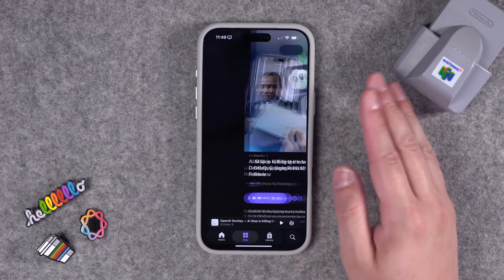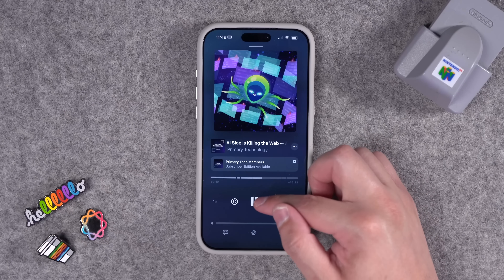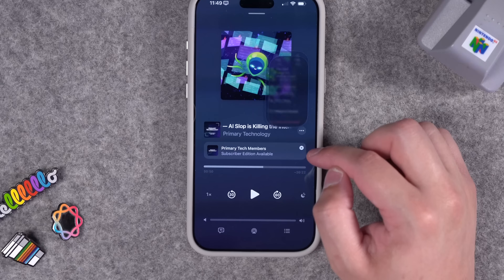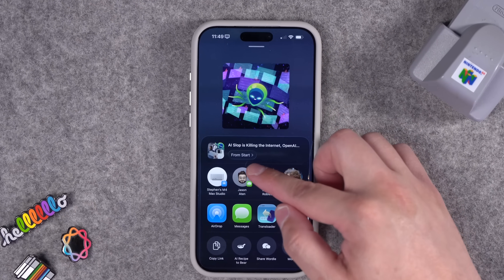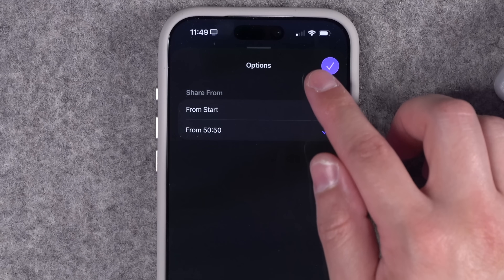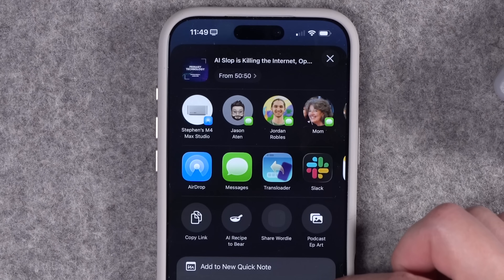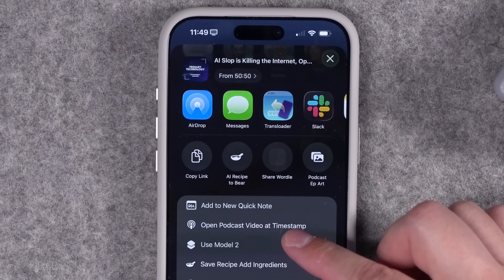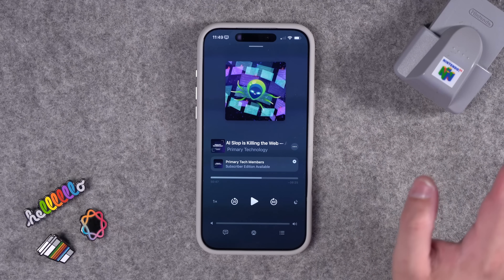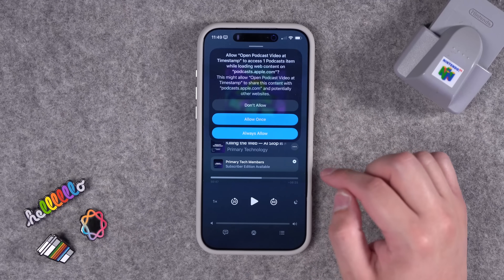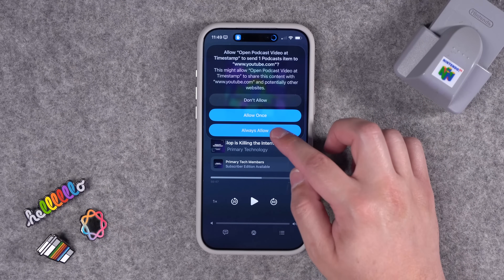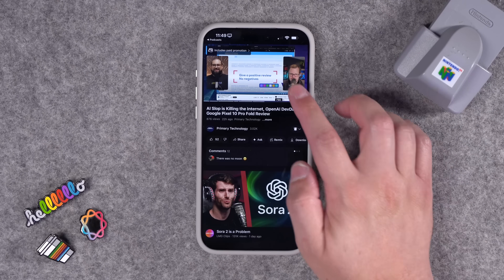Let me show you how this works. In Apple Podcasts, listening to Primary Technology at 50 minutes 50 seconds. If I tap the three dots, I can share, and in the share window you'll see From Start — tap that to choose to share from the timestamp you're listening to. Scroll down and run Open Podcast Video at Timestamp. It looks for that episode title on the YouTube channel, takes the timestamp and applies it to the link, and it opens that episode on YouTube at the right timestamp. And it did.